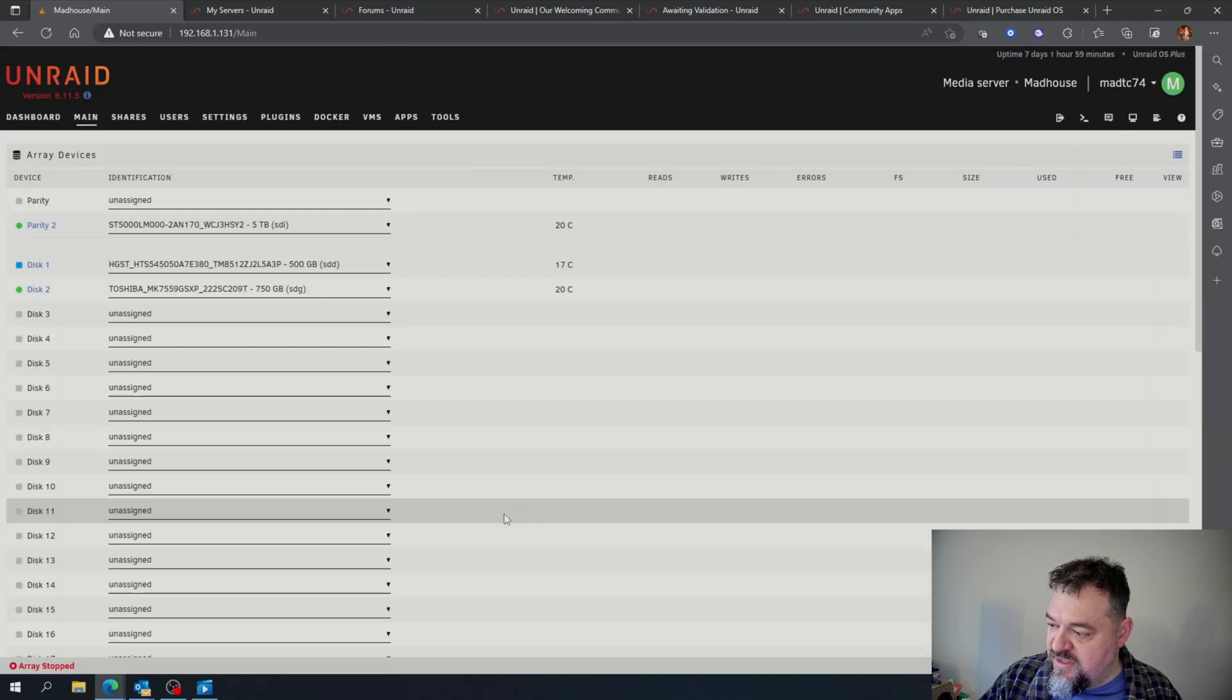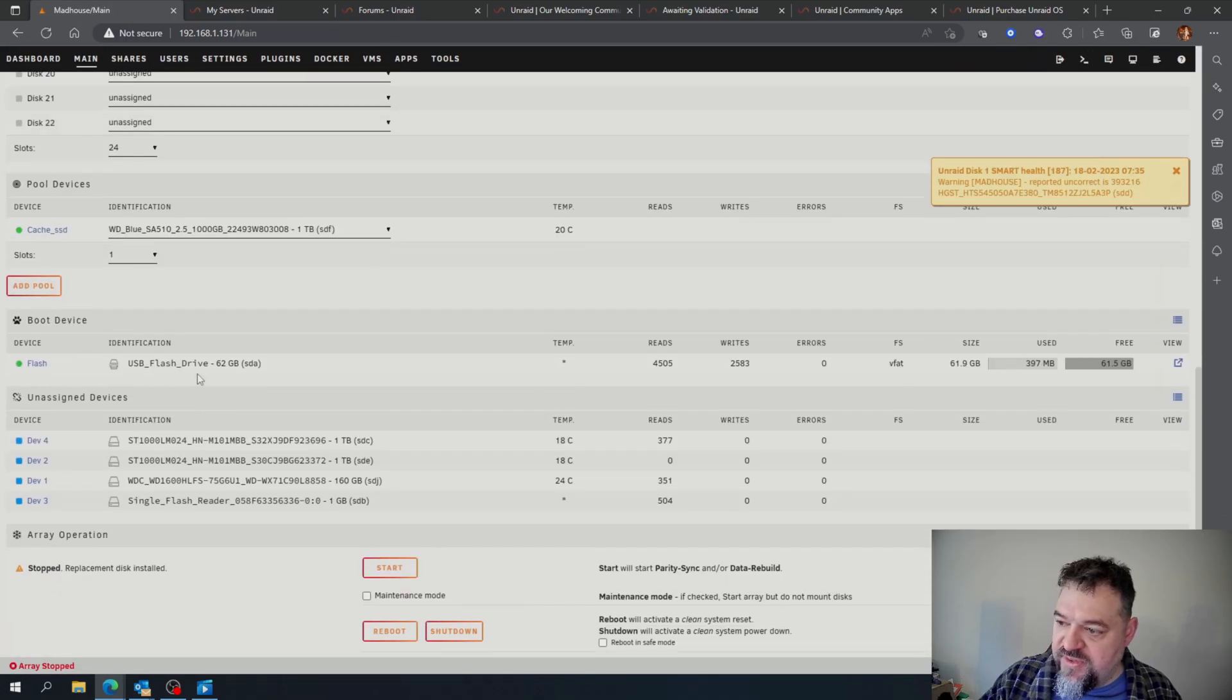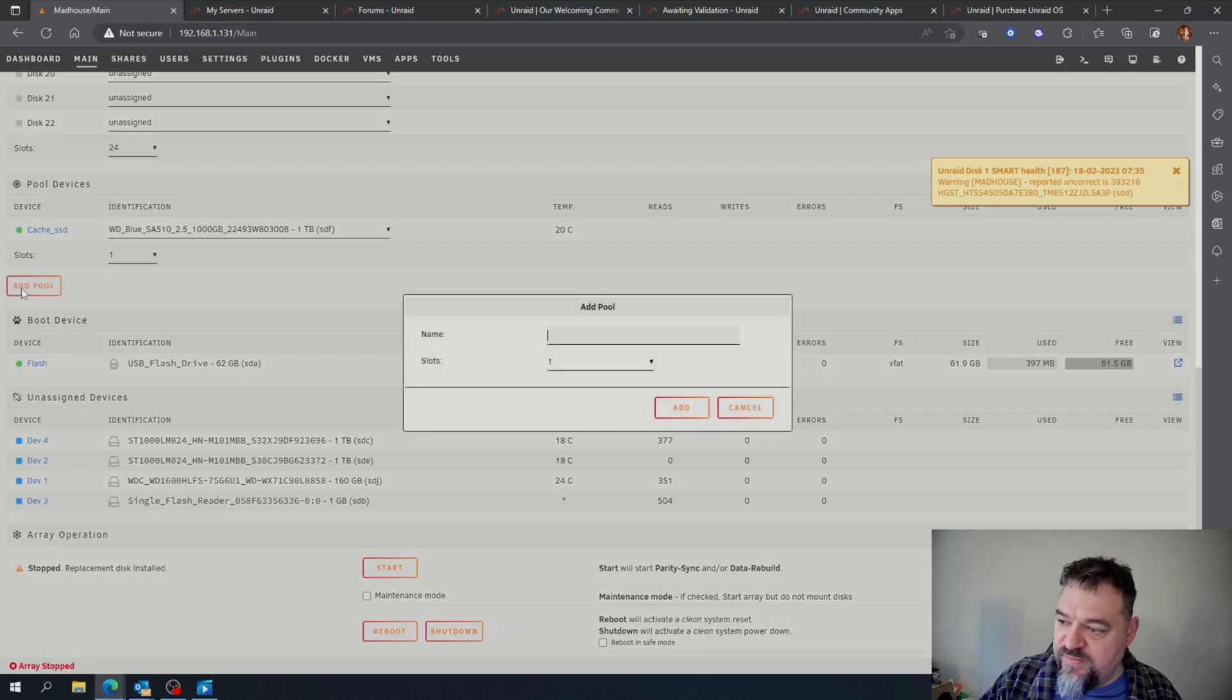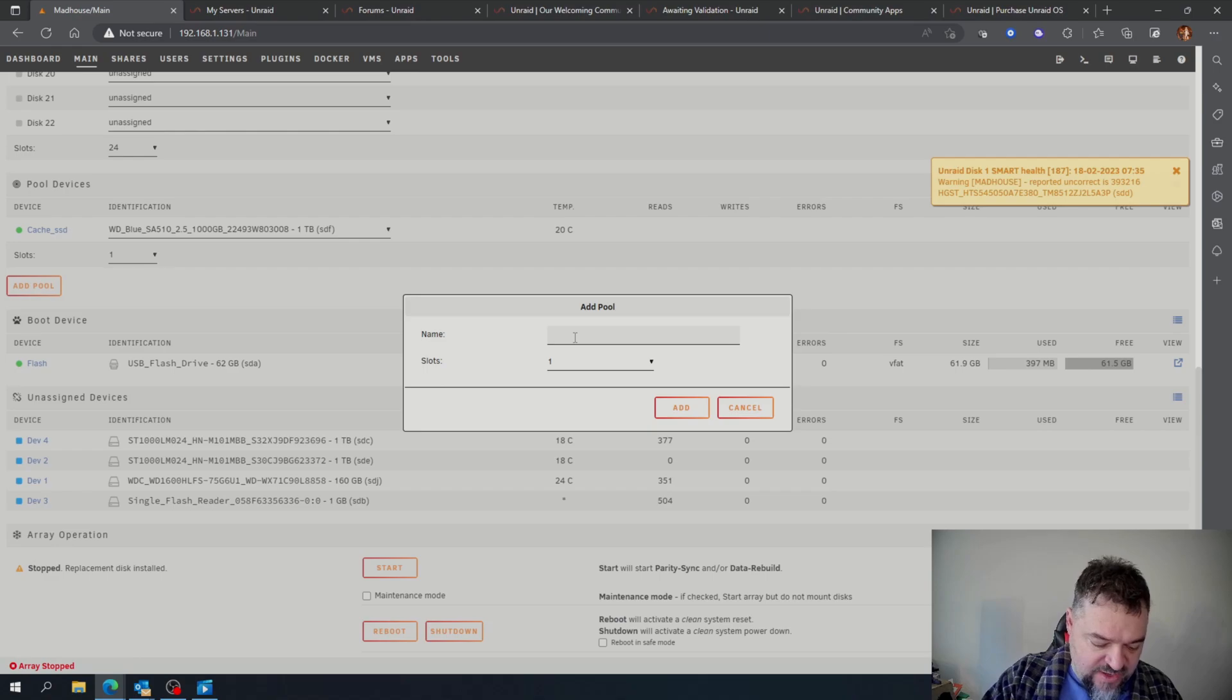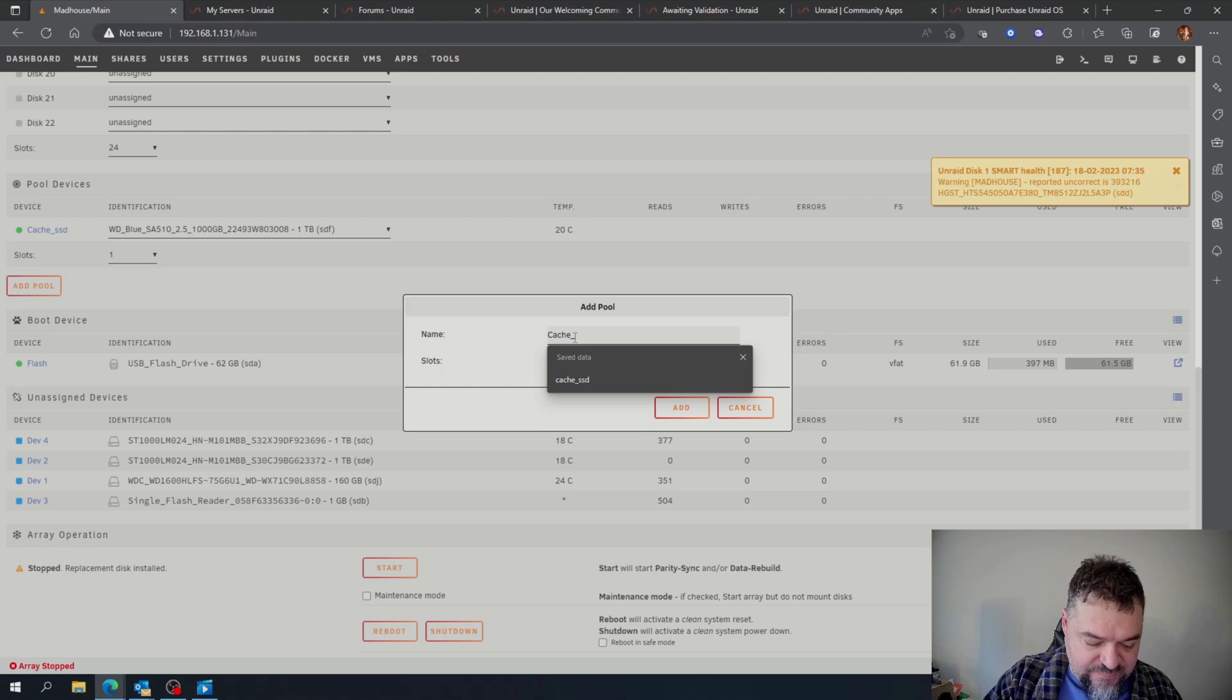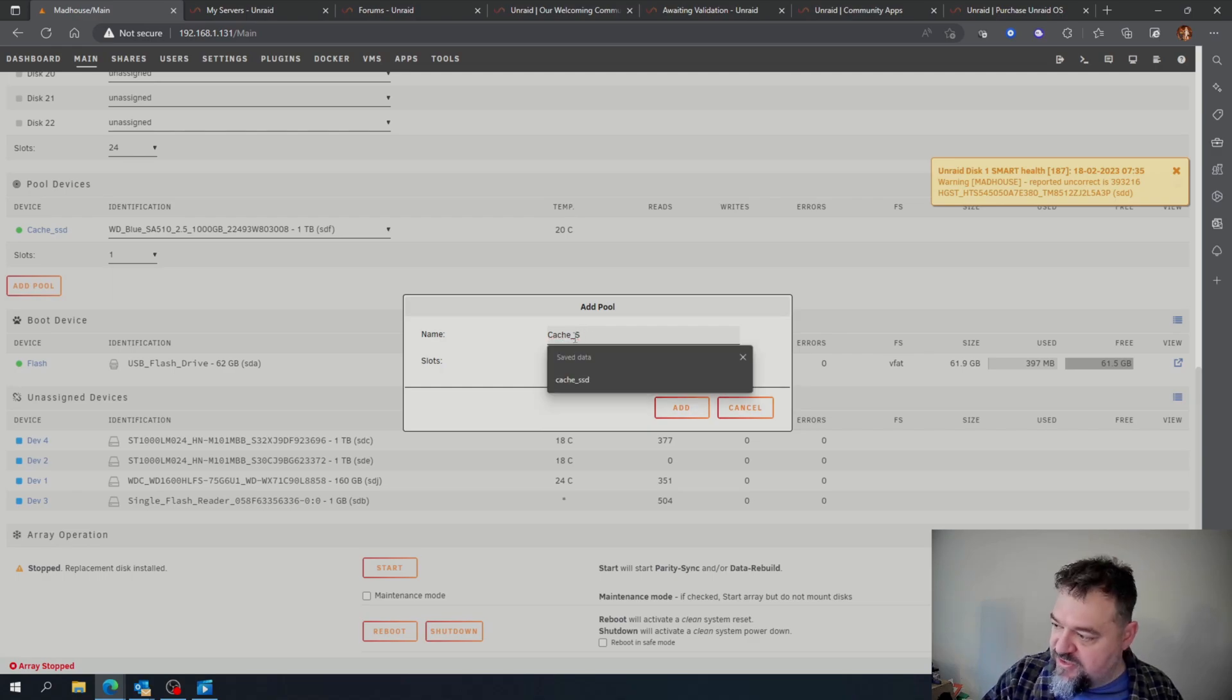Then what I'm going to do is add a pool, and this is going to be my cache SATA drive.